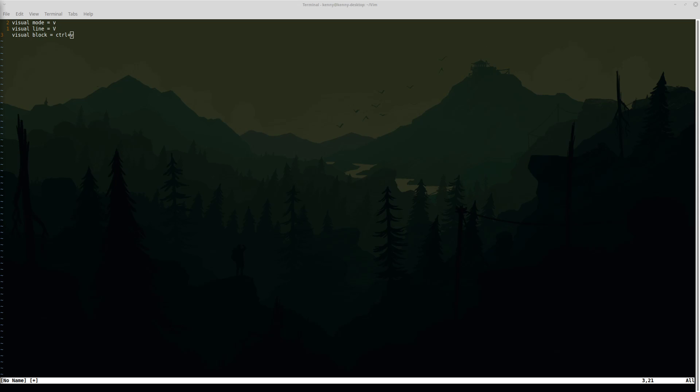What's up guys, as you can see we're back in Vim and today I'm going to be showing you another whole mode in Vim called Visual Mode.